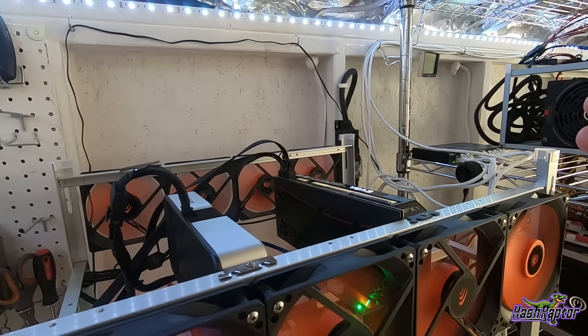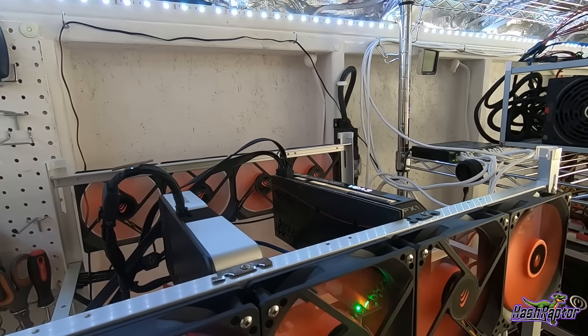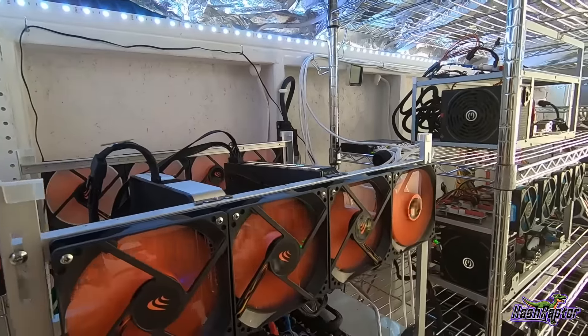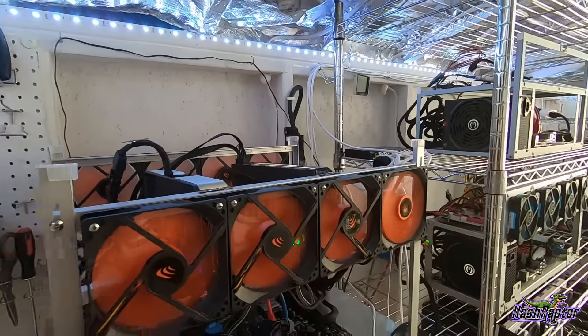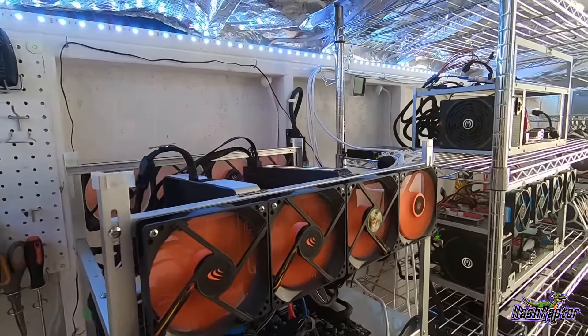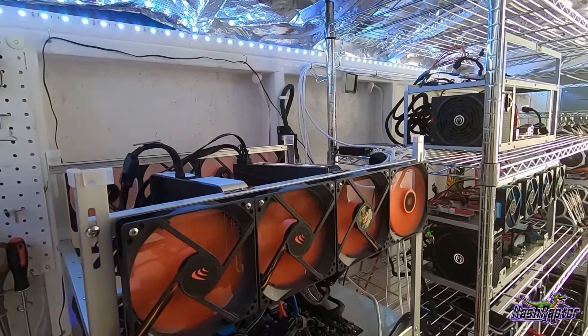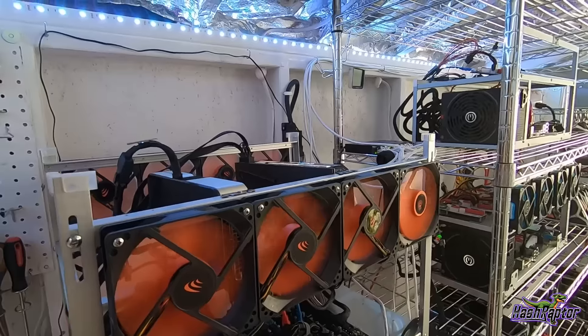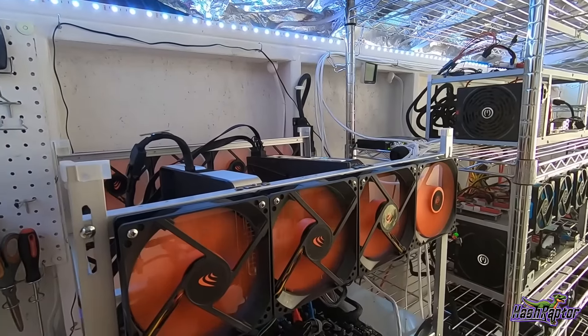Now before we get started, I did want to go over real quick because every couple videos I get questions on this, on how this is all set up.